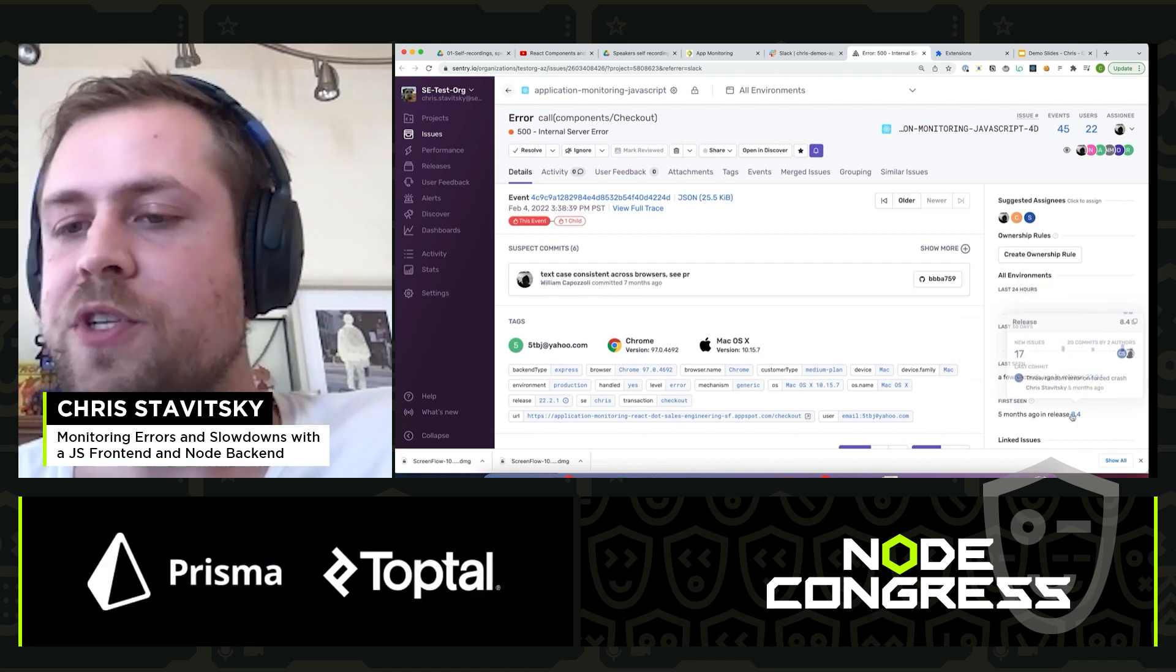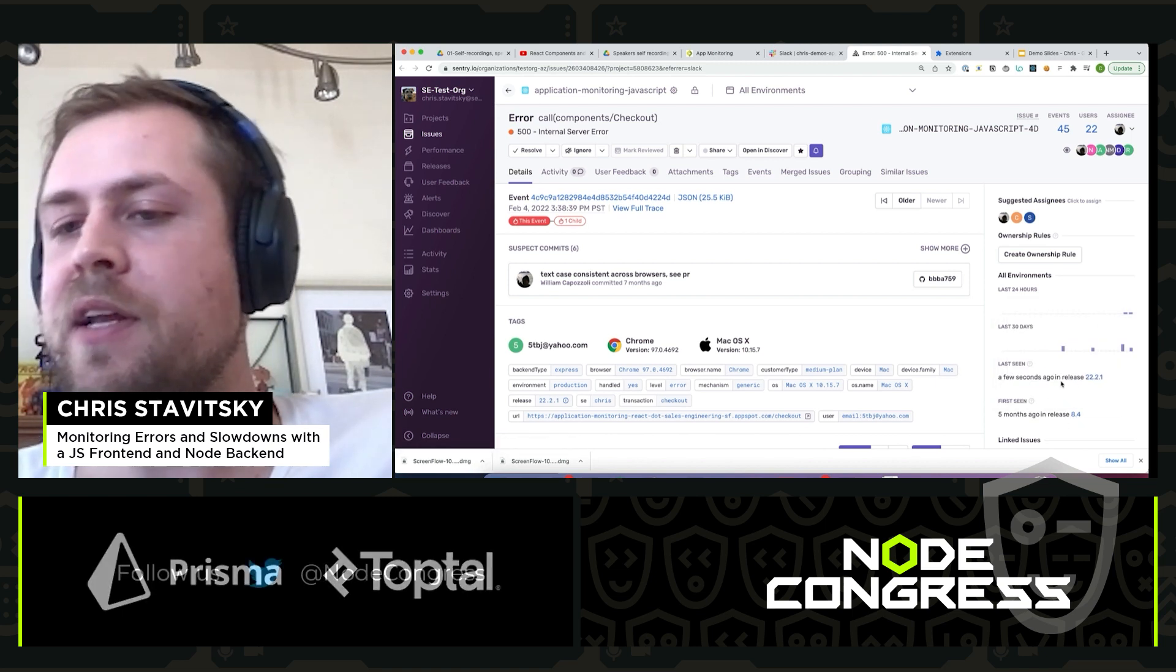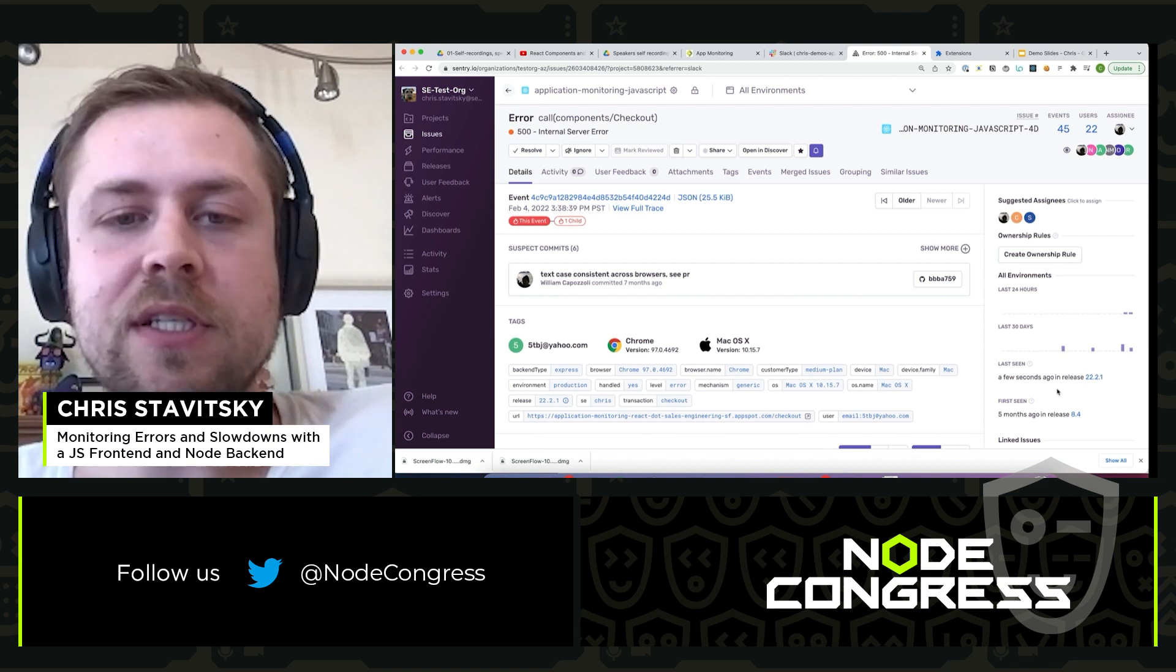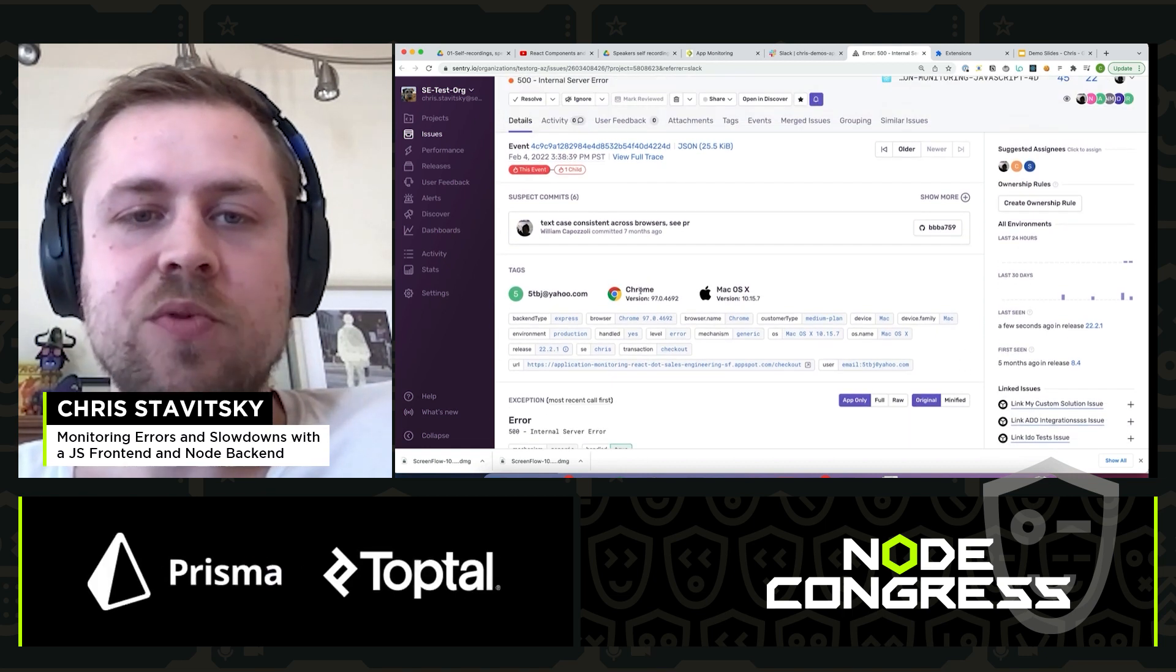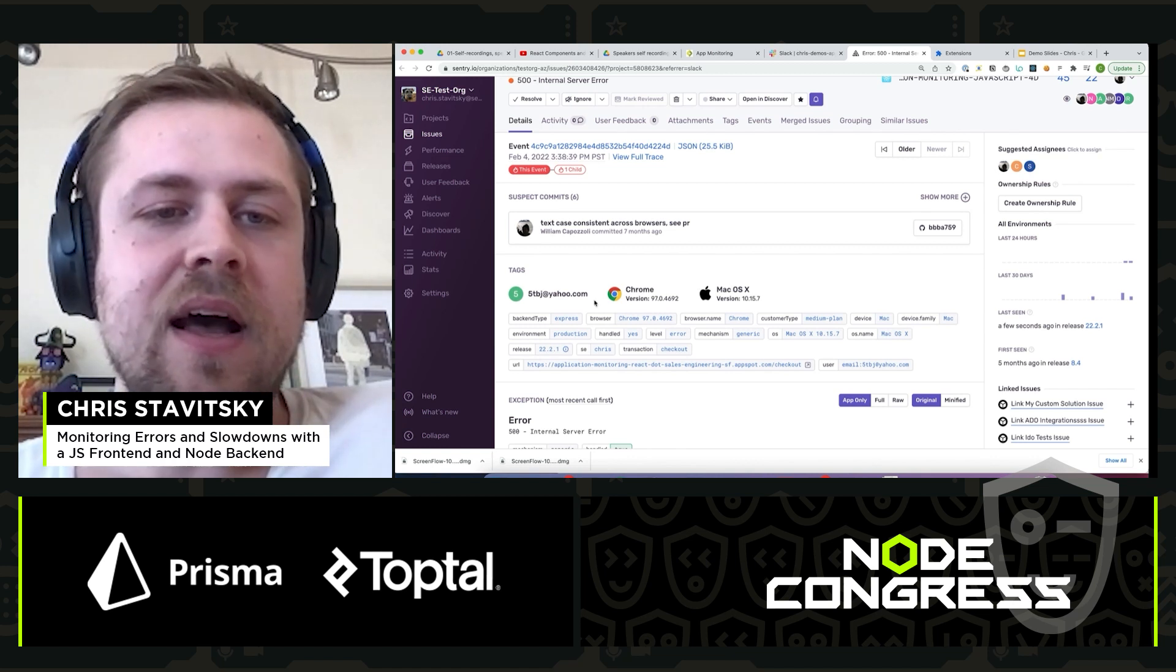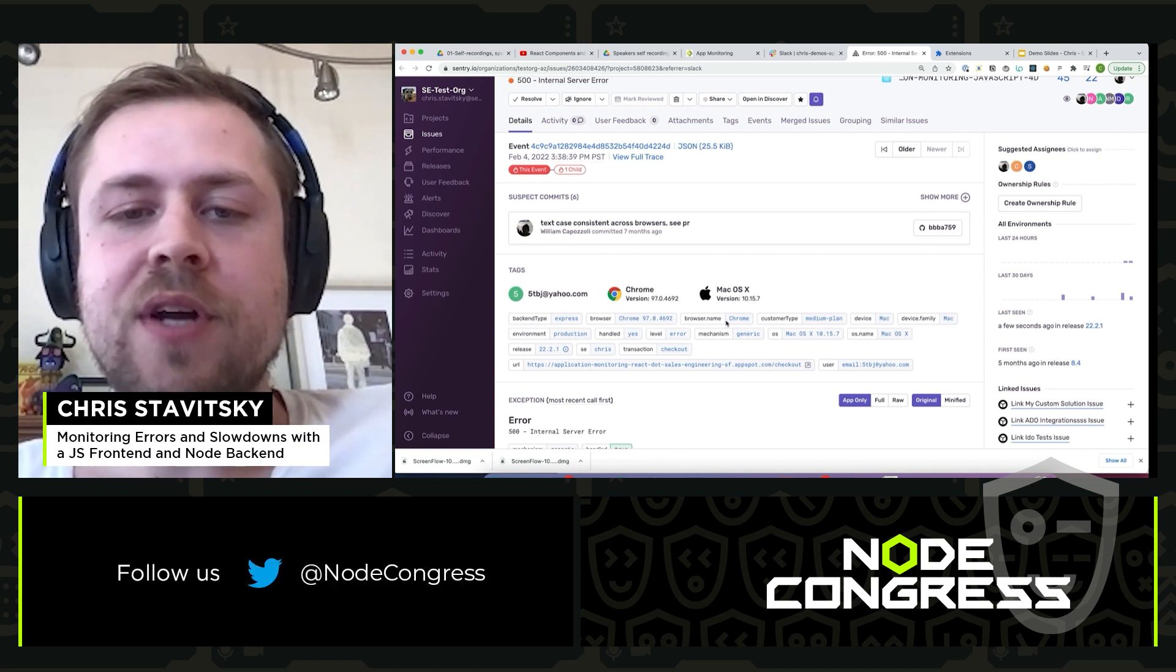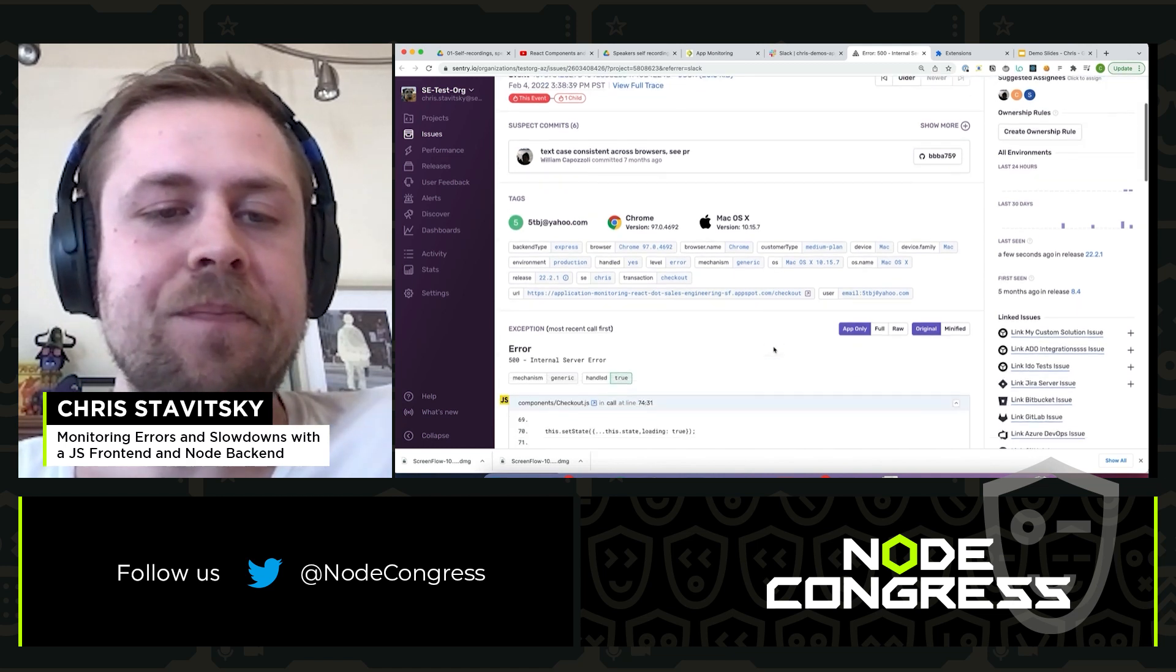It looks like it was originally seen back five months ago and it was most recently seen, understandably because we just triggered it a few seconds ago in this more recent release. We can see that the user was on Chrome, they were on Mac OS X. We get a little information about their email address and any other custom tags that we've set here.